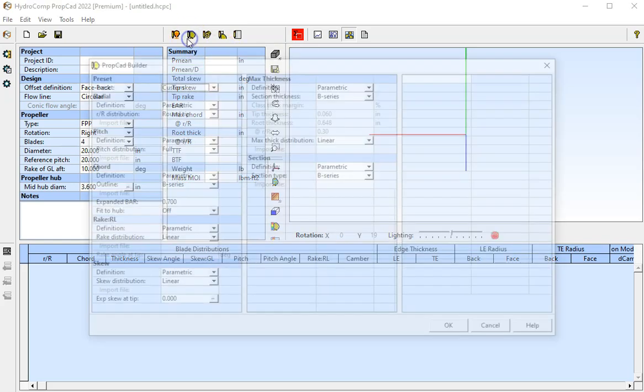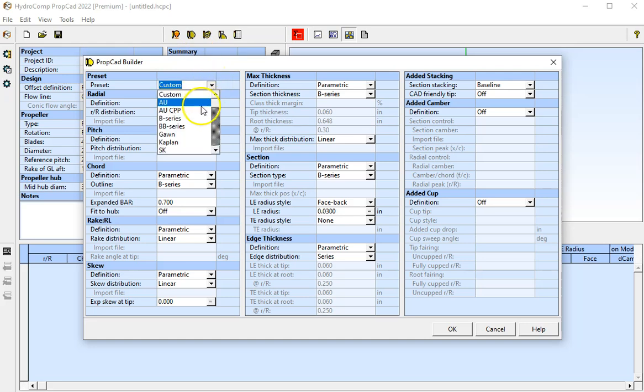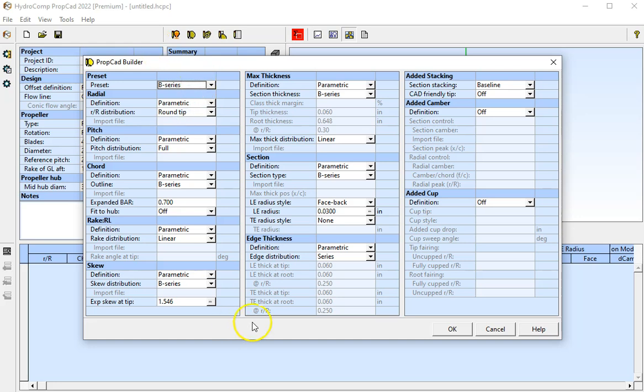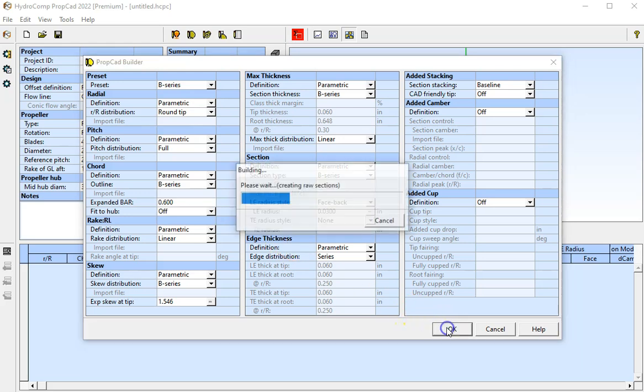We're going to use the builder here to build a standard B-series propeller. We select B-series from the preset, which pre-fills the options to generate a B-series propeller. I'm going to narrow down the blade area and hit OK.